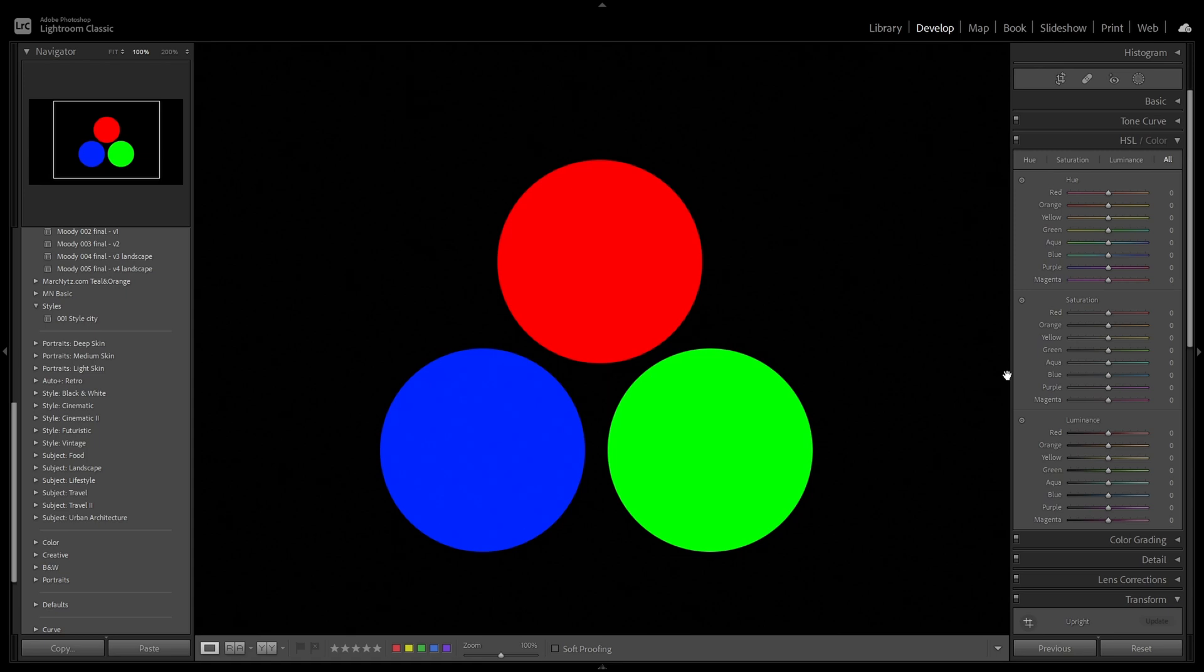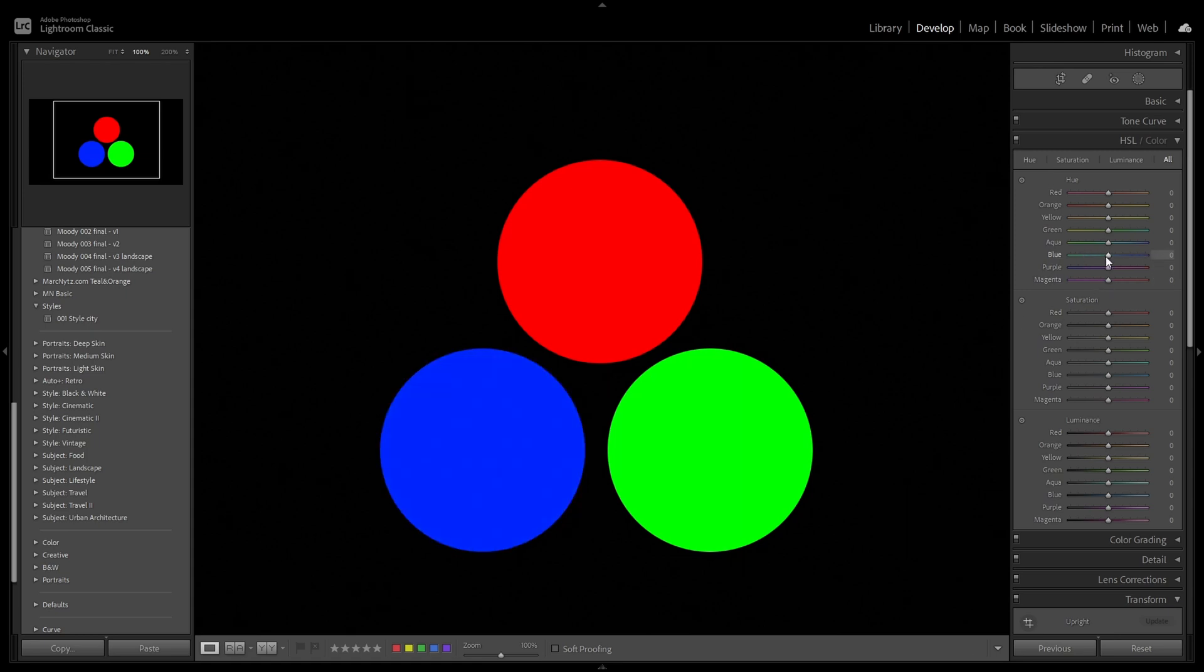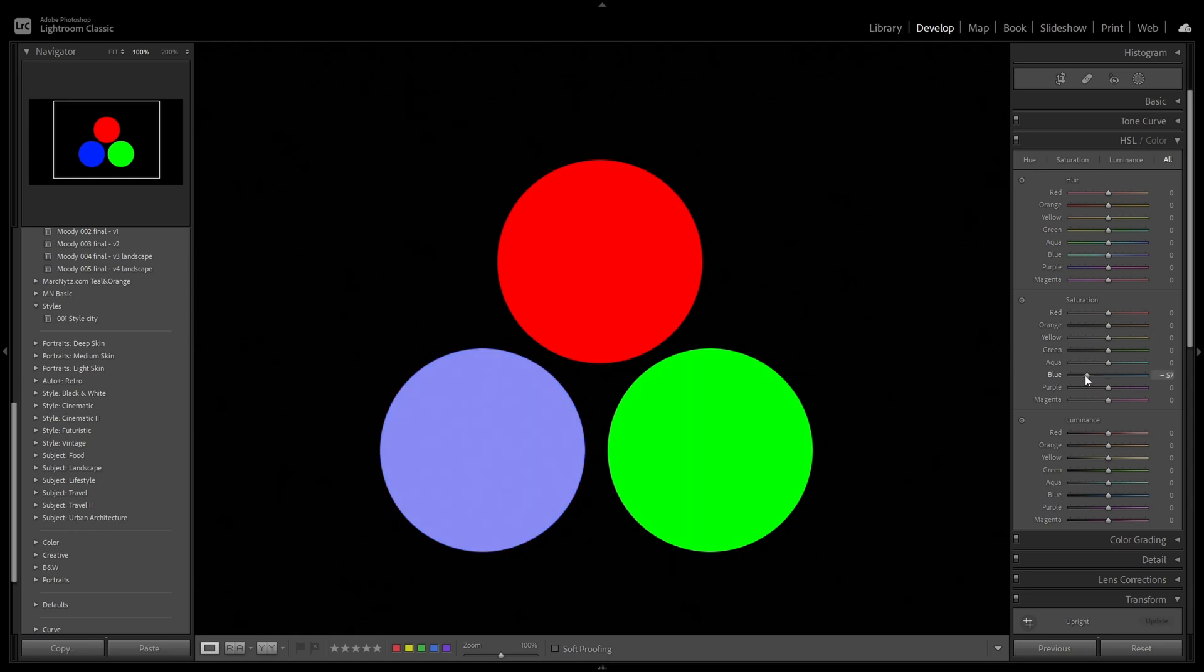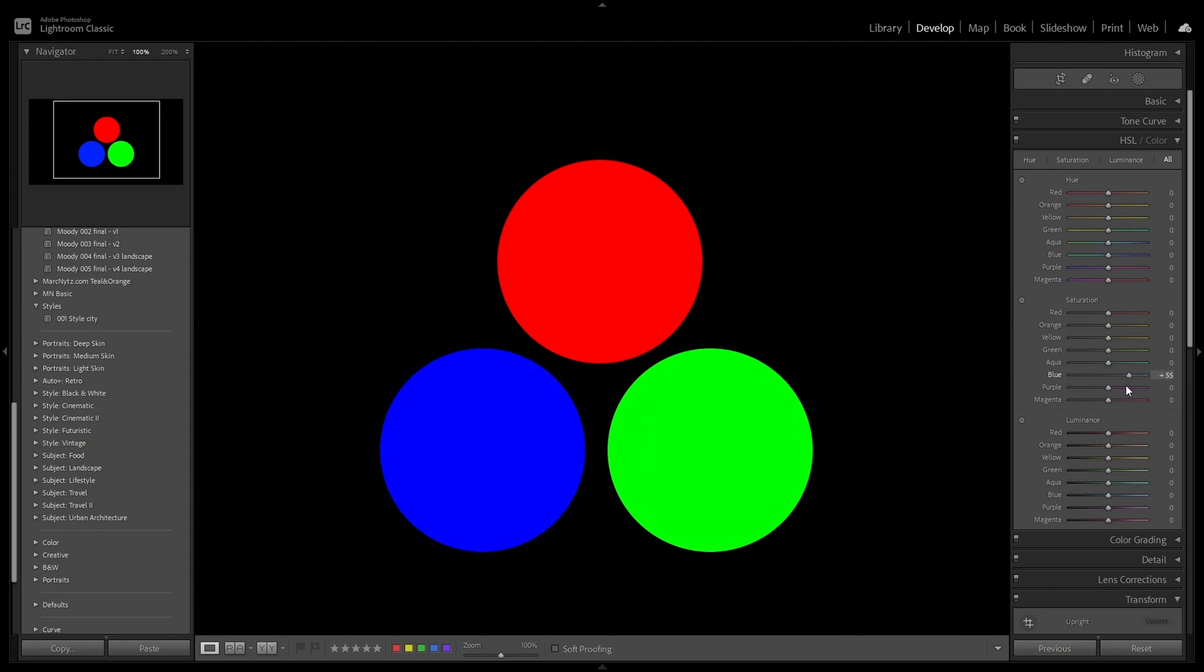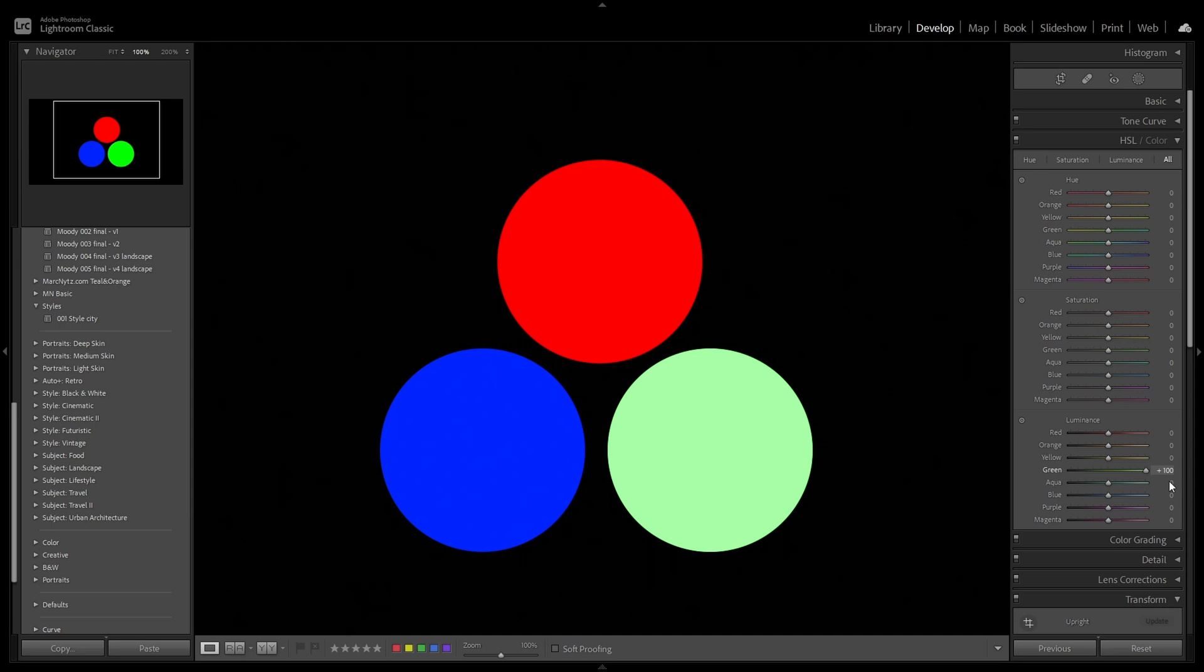Of course, the same I can do with blue for example. So I think this is quite clear. Similar situation is with saturation. Let's assume I would like to change saturation of blue this time. So I'm going down and going up. You can see I'm impacting only this color. And as you can imagine, similar situation is with luminance. Let's take right now greens. I'm going down and this is darker and going up and this is brighter. But impacting only this one color.